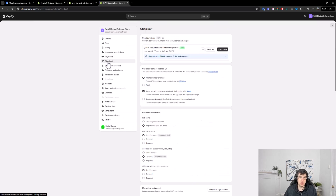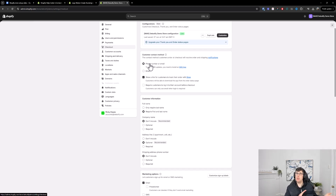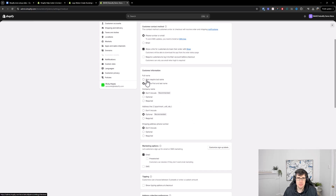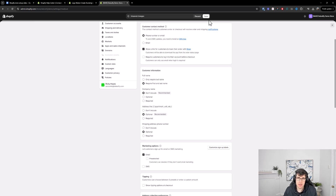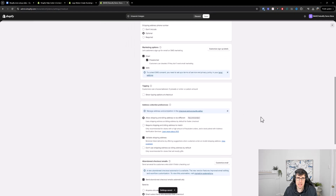At checkout, I recommend not requiring customers to log in before checkout — that will hurt your conversion rates. You want to capture their phone number or email so you can remarket via email marketing or SMS, which works really well. I require first and last name for legal reasons. Leave most settings as recommended. Make company name optional.